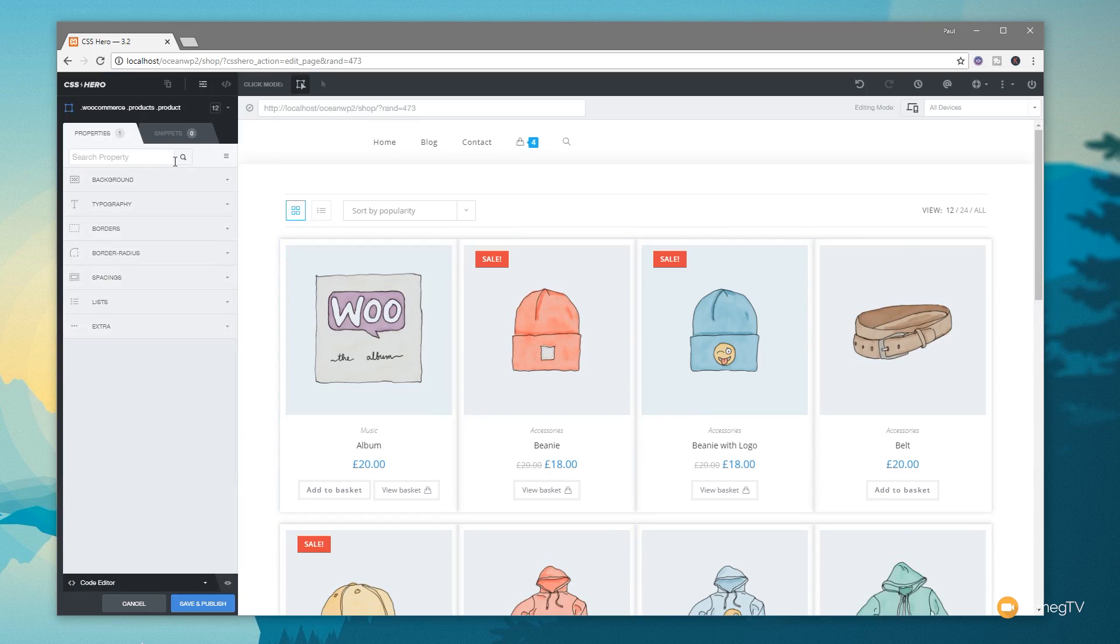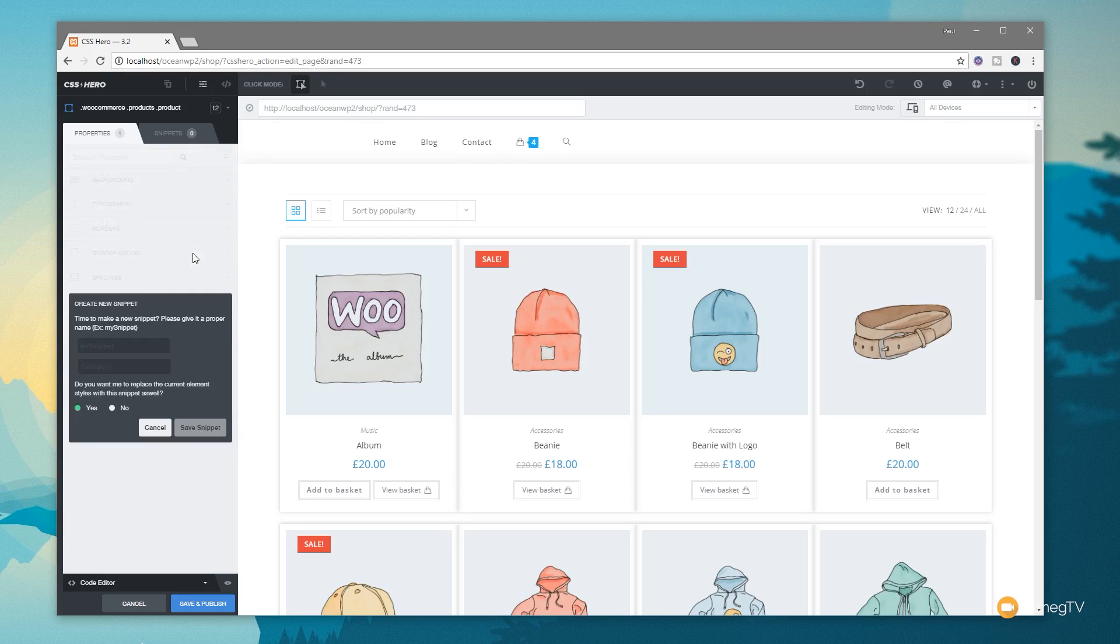You can see if we come up now and we click on this little three hamburger menu in the corner, we've now got store this element edits as snippets. Click on there, you can then specify create your snippet and what category does it go into, and do you want me to replace the current element styles with this snippet as well. So you can see we can quickly and easily create our own custom snippets, save those out.